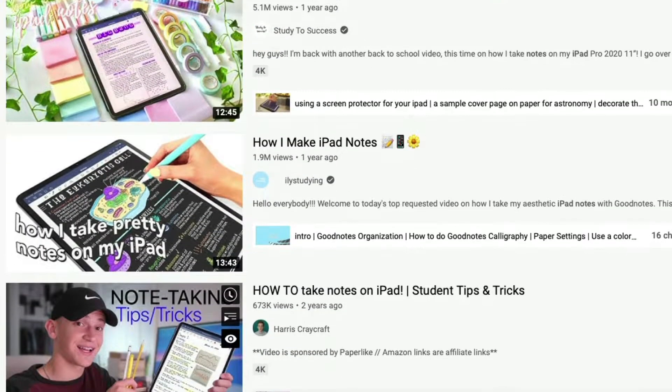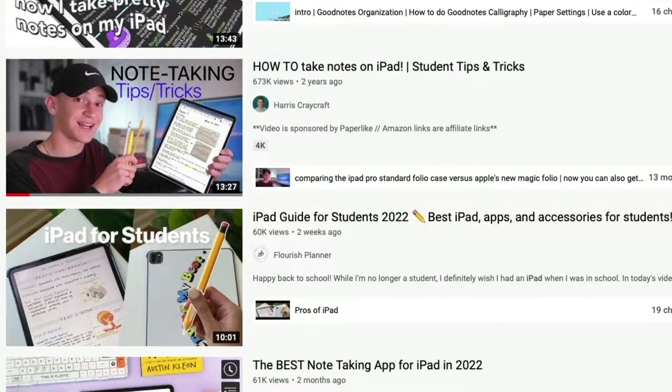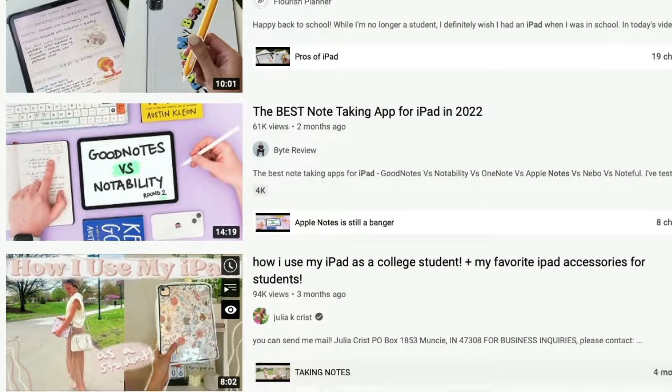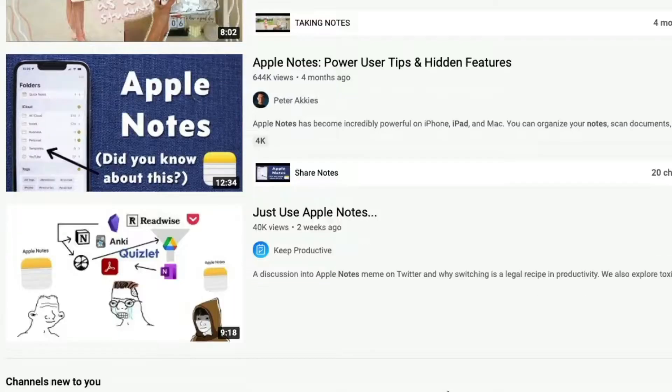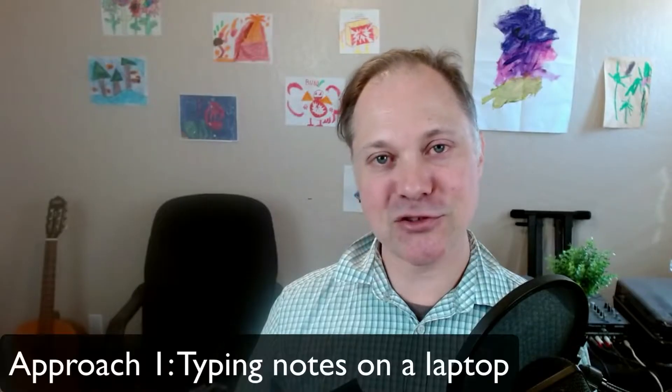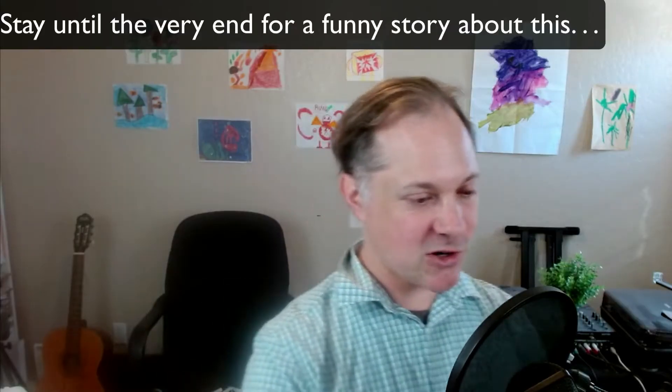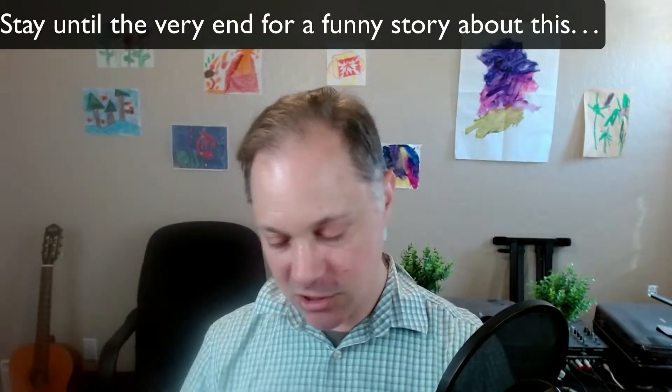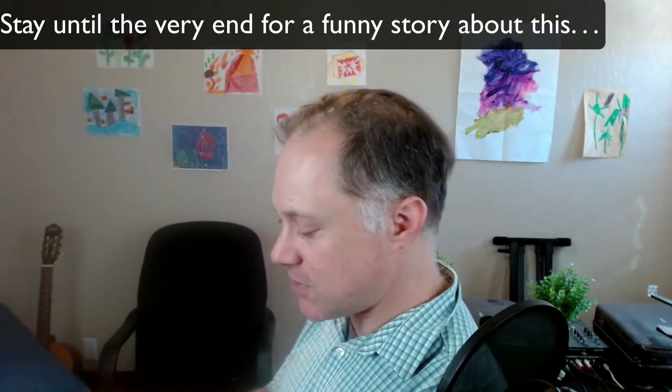For our first approach, we're going to read our print book with all of its paper glory and take notes digitally. You can take notes with a tablet and digital stylus — I know a lot of people love that approach with apps like GoodNotes and Notability. I'm going to focus here on typing notes with a keyboard. I would get one of these book holders, stick it on my desk, put the book in here, keep the pages open with these tabs, and type my notes.